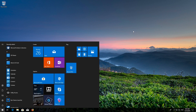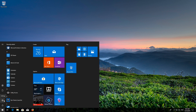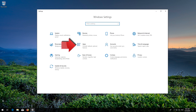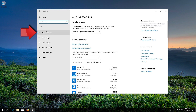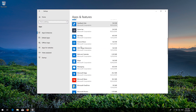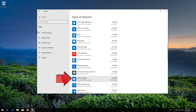If that didn't work, first open Start and click on Settings. Click on Apps, then go to Apps and Features. Locate the Microsoft Store, click on it and select Advanced Options.